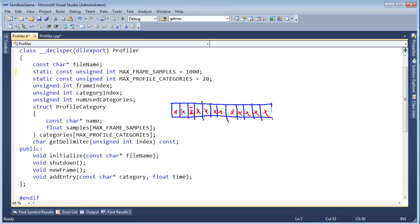Now we could modify our profiler to constantly write out the profile file, and our profile file will get really long, and we won't have all that code written in the shutdown function. But then we need to worry about buffering so the profiler doesn't get too much in the way of gameplay, that sort of thing. I'm just trying to start out simple here.